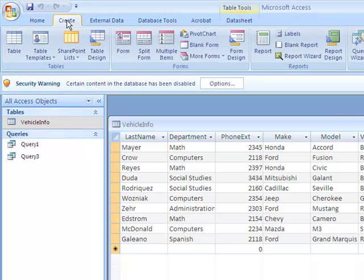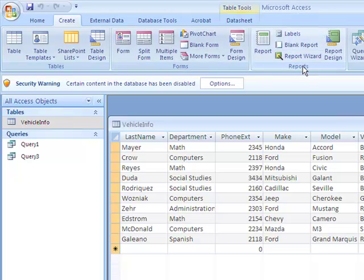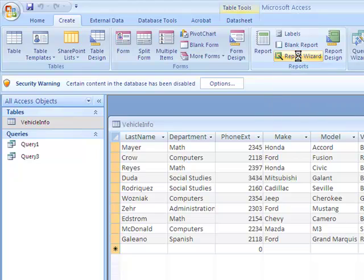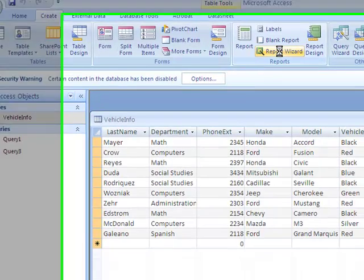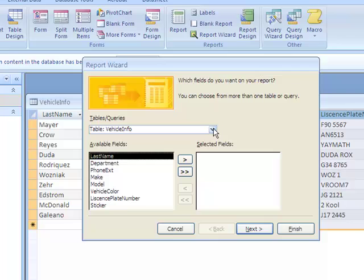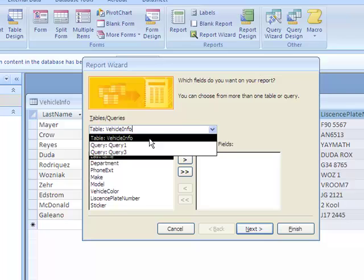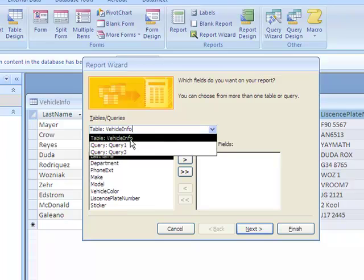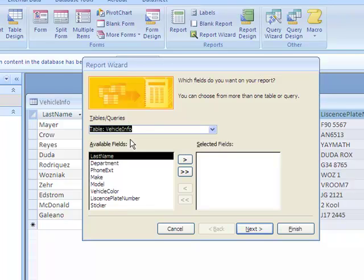So let's say they want all the information from Vehicle Info. Let's go to Create, then we go to the Report Group, and you've got this Report Wizard right here. So let's click on Report Wizard, and this will come up. It'll ask you, which field do you want to pull from - is it from the table or from these queries? So let's say it's from this table.